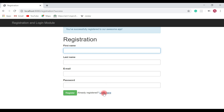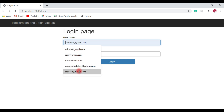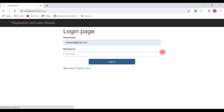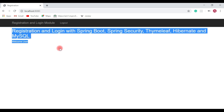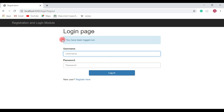Now that the user is registered, we can use the registered email and password to log in. Click the 'Login here' link to navigate to the login page, enter ramesh@gmail.com and password 'password123', and hit login. Here we go — this is the home page shown after successful login. You can hit the logout button to log out, which navigates back to the login page. This is the registration and login module we are going to implement.